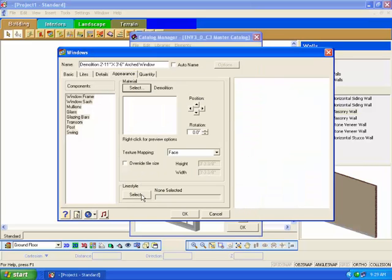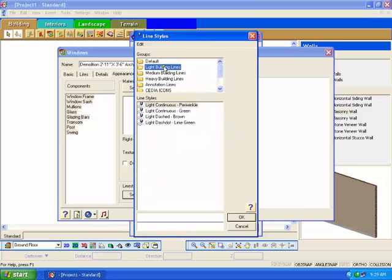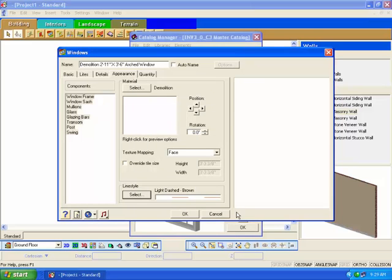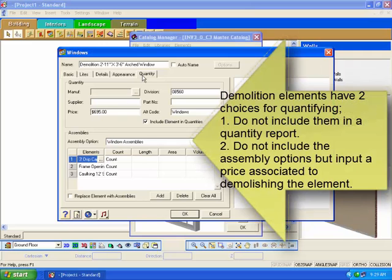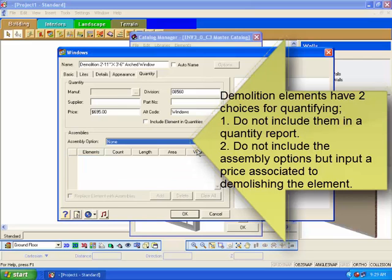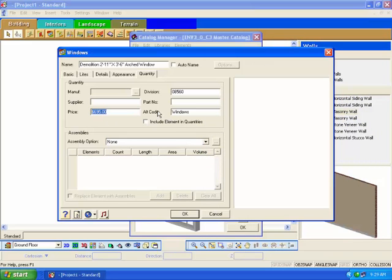Click on the Select button in the line style area. Choose the light dashed brown line style and click OK. In a 2D view, the window will have a dashed appearance. Click on the Quantity tab. In this area you can define the pricing for the window. Since this is a window to be demolished, you have two choices. One, if you don't want to include its removal pricing in your final bill of materials, uncheck the include element in quantities and set the assemblies option to none. If you want to associate a cost for the demolition work, then type in a price and ensure that the assemblies option is set to none. Click OK to add the new demolition window to the catalog choices.